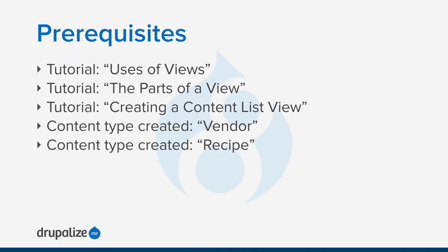Before you get started with this tutorial you'll probably want to make sure you understand the main concepts and parts that make up a view, and know how to create a view from scratch. Your site also needs the vendor and recipe content types created, each of them with main image fields. It would also be a good idea to have a couple of recipe content items created. The vendors view must also exist already. See the written version of this tutorial for links to each of these prerequisites if any of them sound unfamiliar.